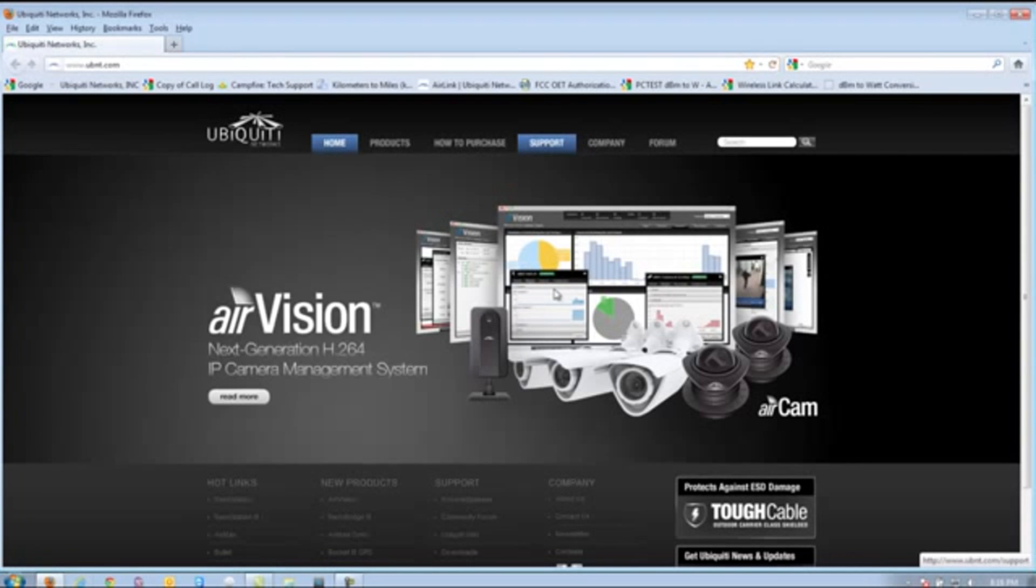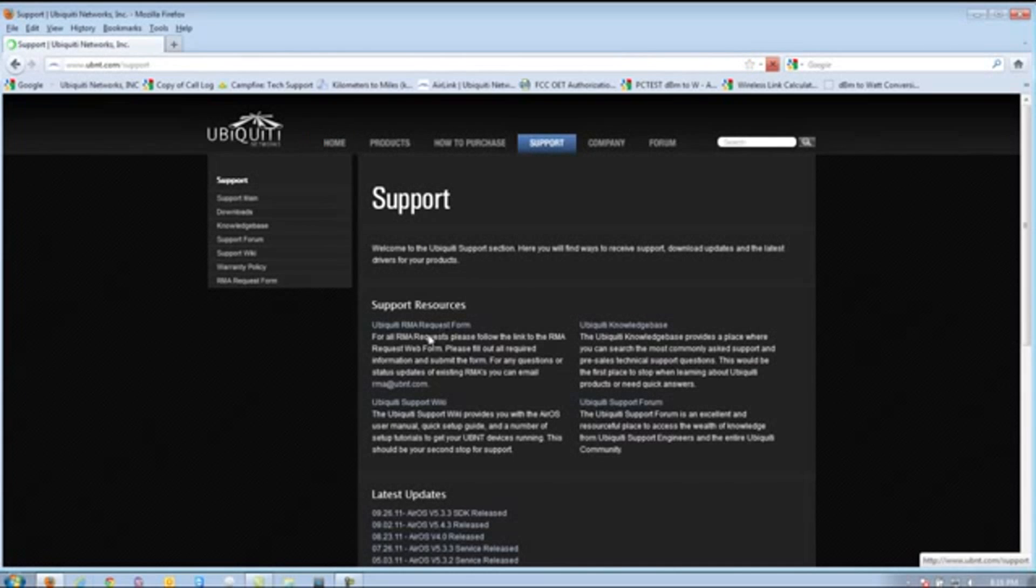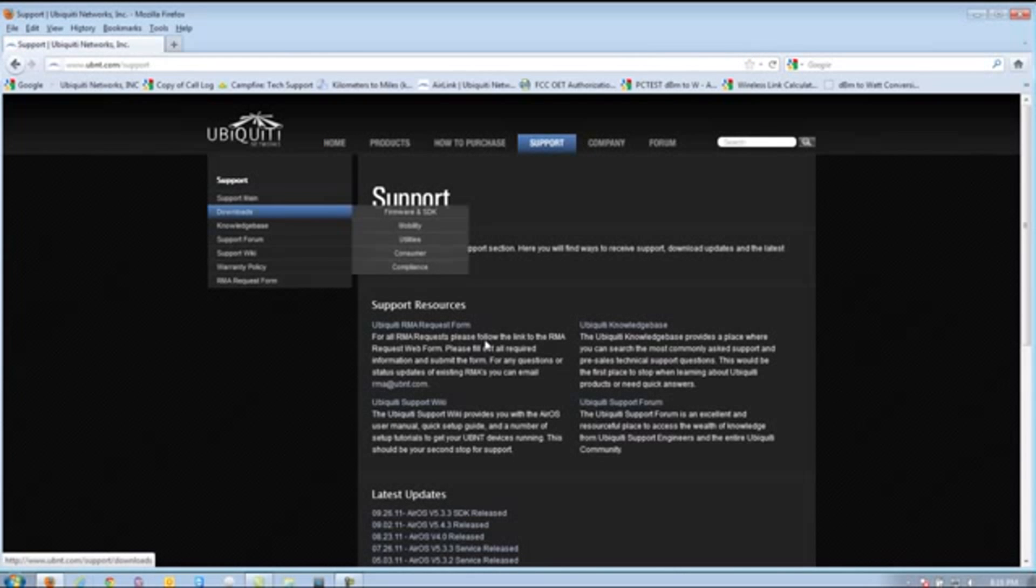From here, go ahead and go to Support, then click on Downloads, and then Firmware and SDK.